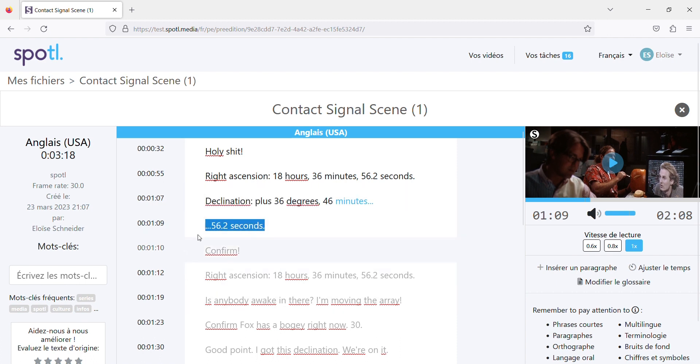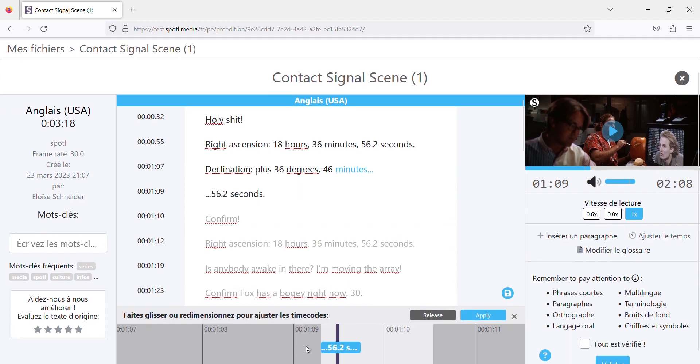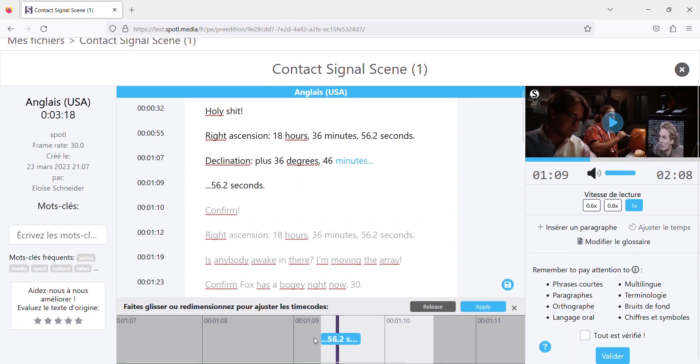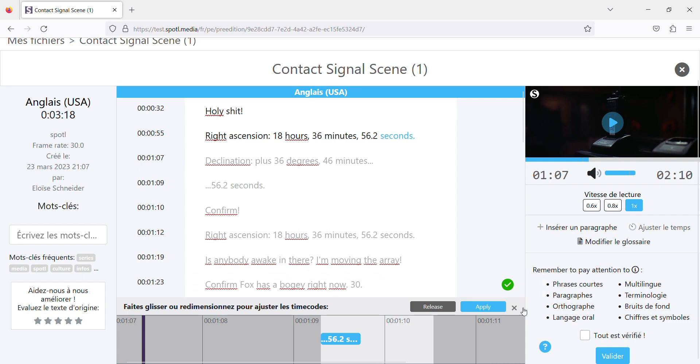For example, if I wanted to adjust this one, I would like to make it start much earlier, but you can see that this whole part is grayed out. I can't move it, it's blocked. Why is it blocked?